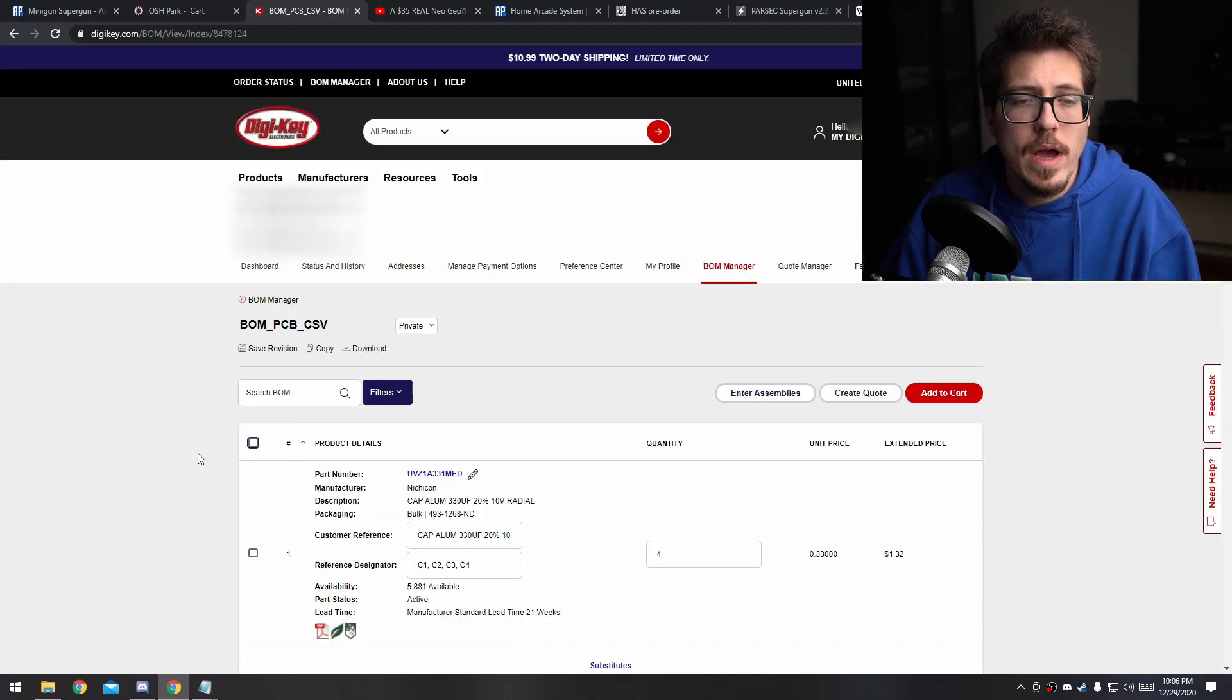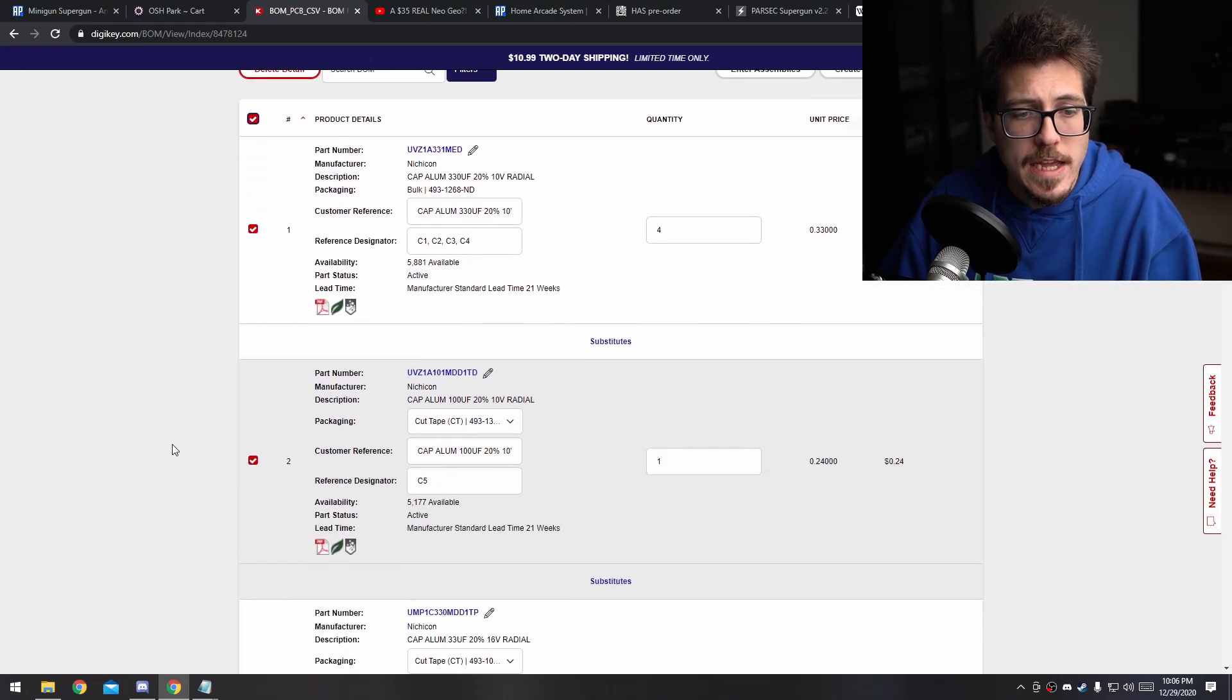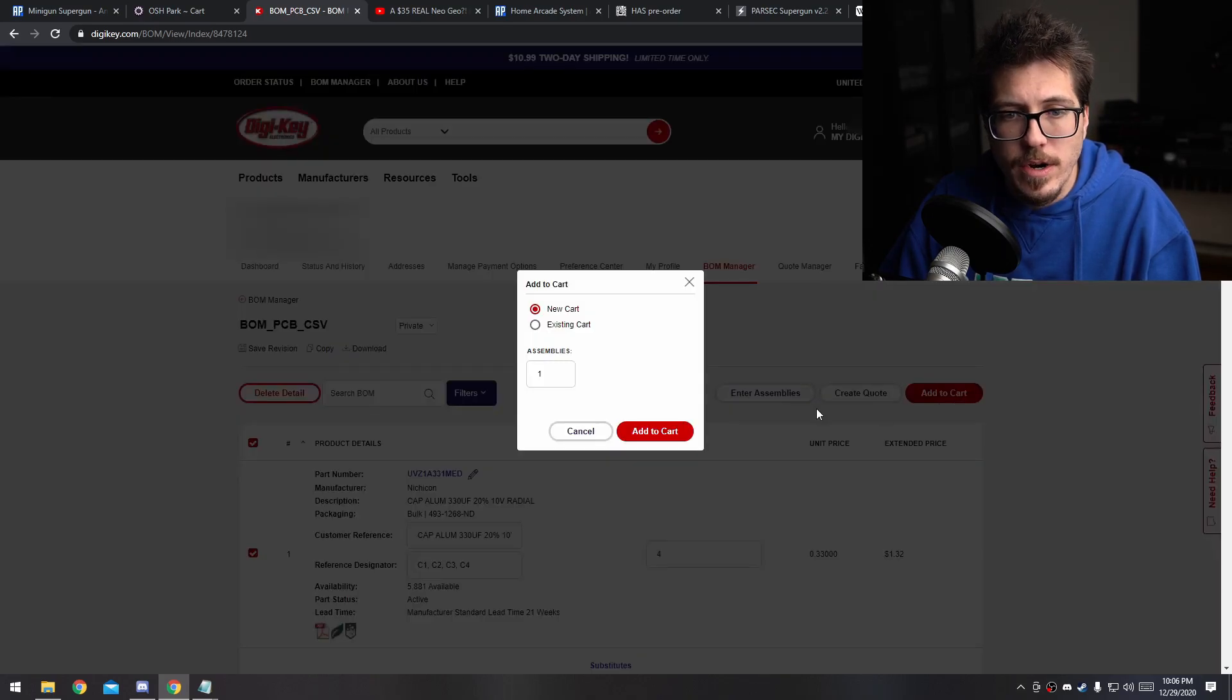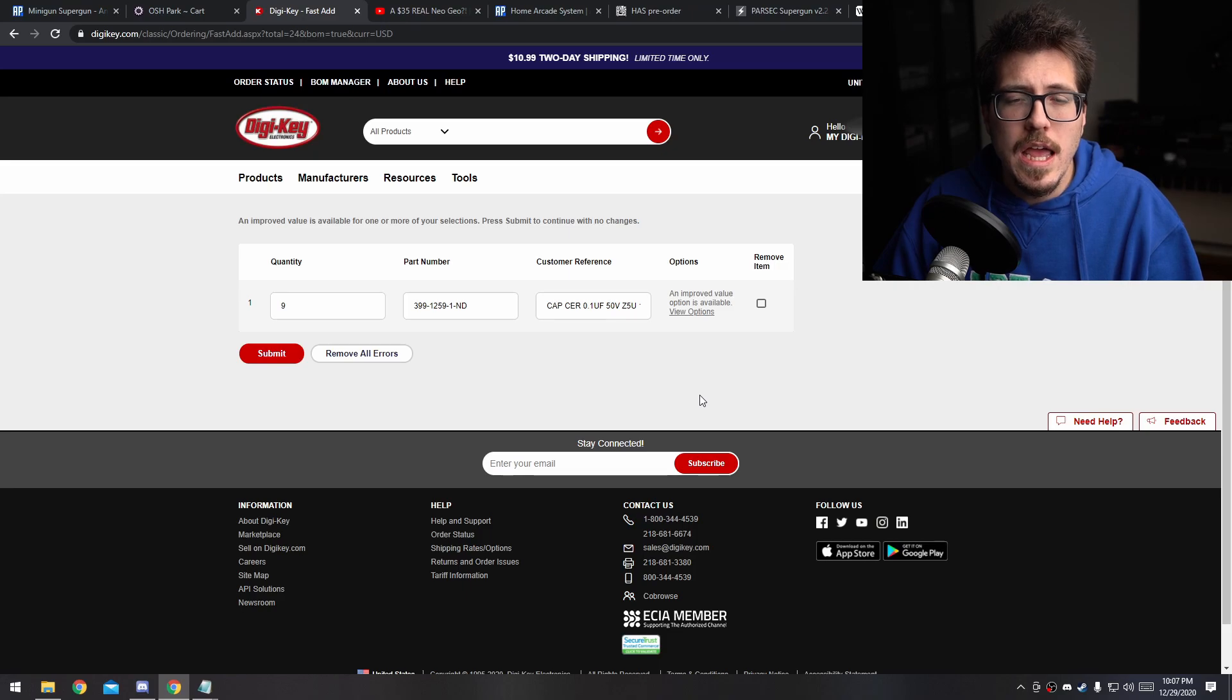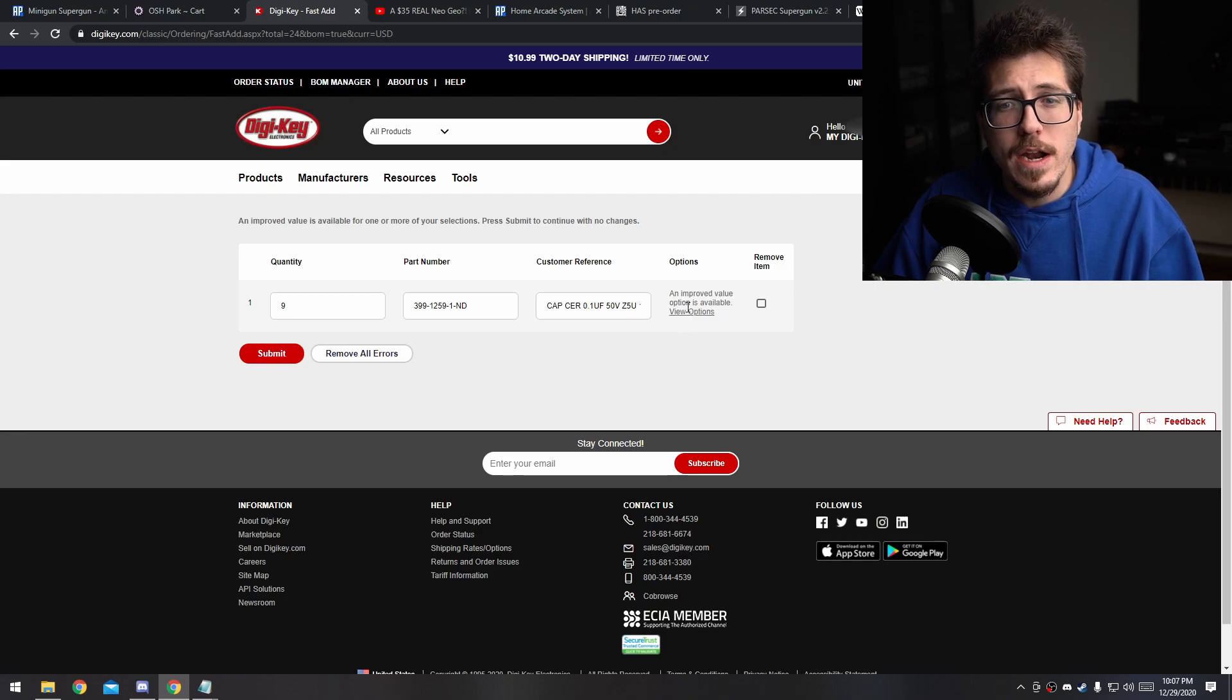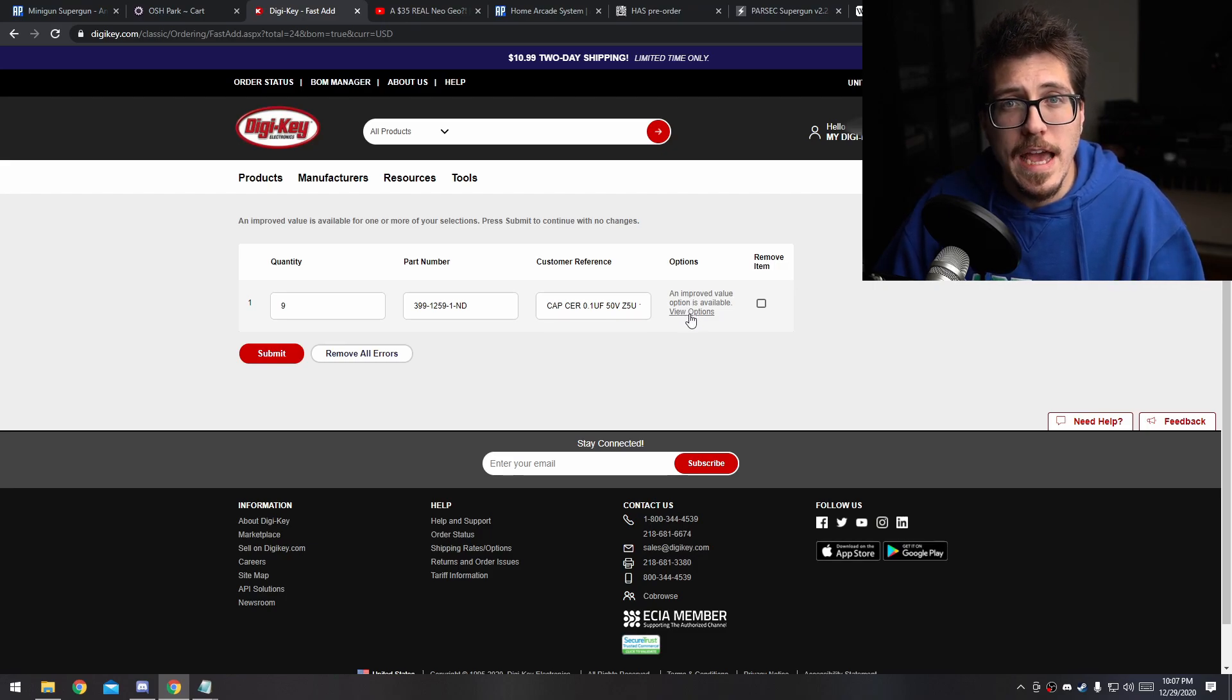And then on the next page, go ahead and click this checkbox at the top here, which will select all the items in your bill of materials and click add to cart. Sometimes when you're trying to add these materials to your cart, it might tell you that your quantities are suboptimal. Basically, it's telling you if you change your quantity to something a little bit different, you may actually get a cheaper price than what you're trying to add to your cart now.